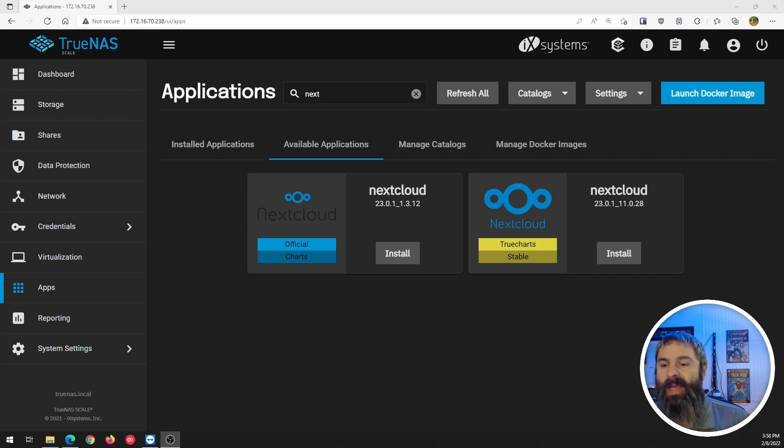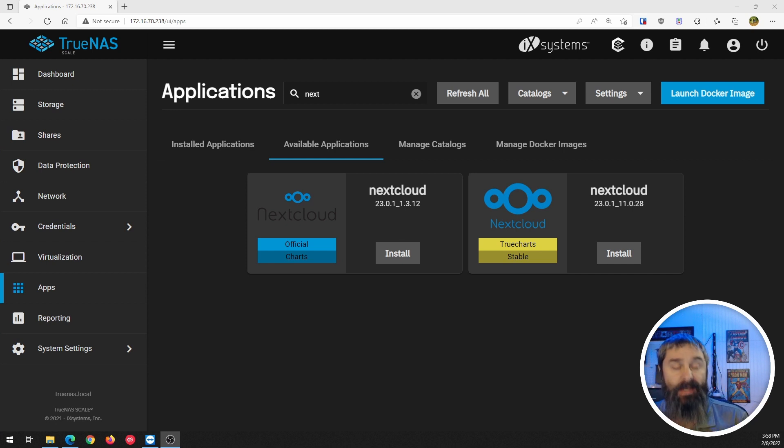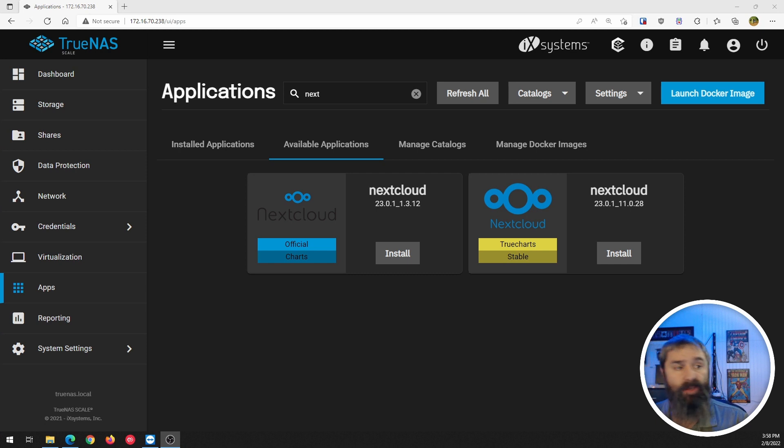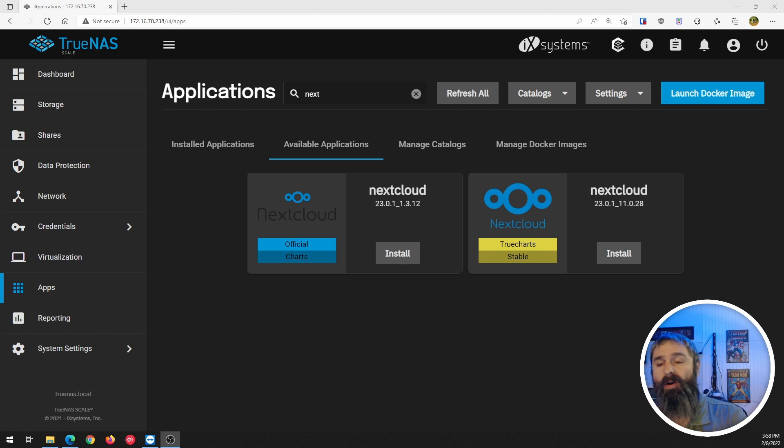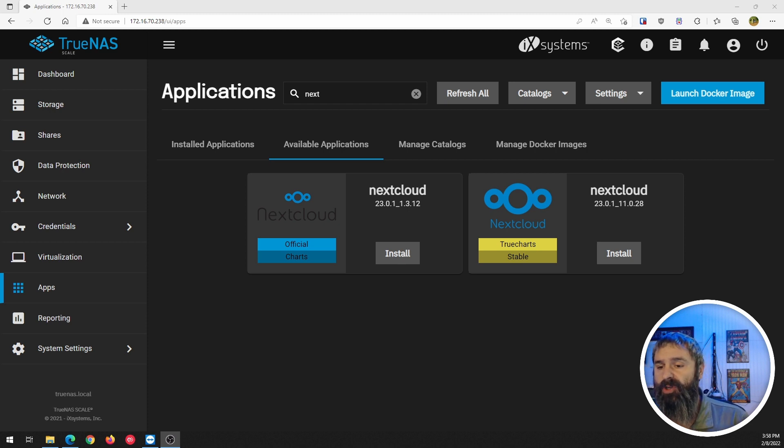Here we are. I am in the application section and over here in the blue you will see the official plugin that you will get on your TrueNAS. Now in the yellow you will see the TrueCharts stable version that you can install.